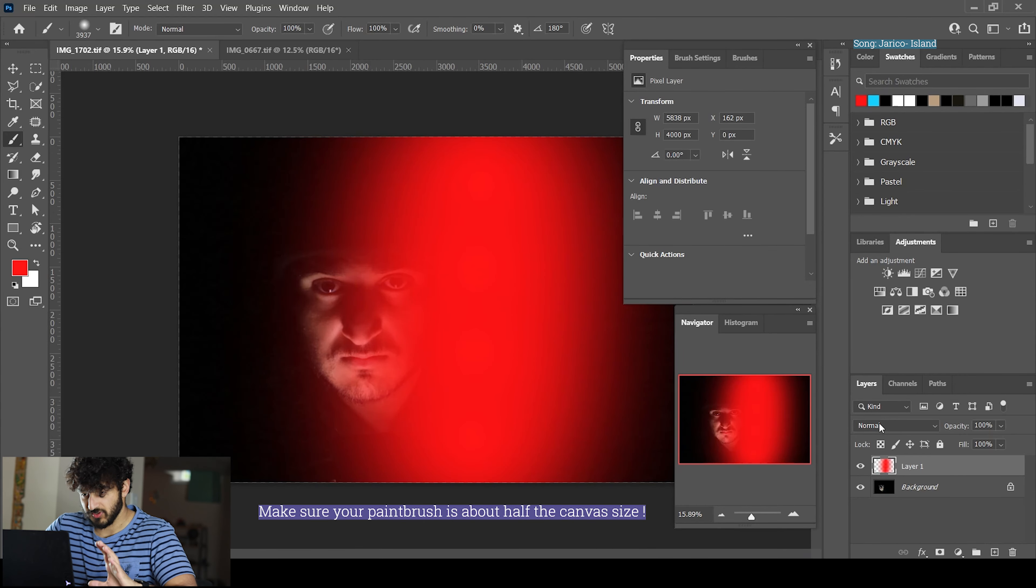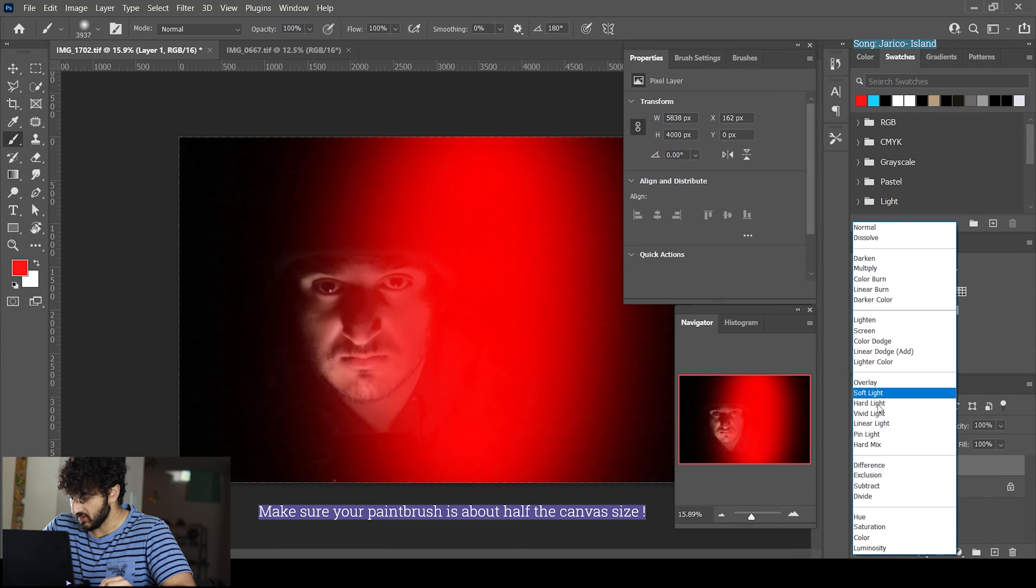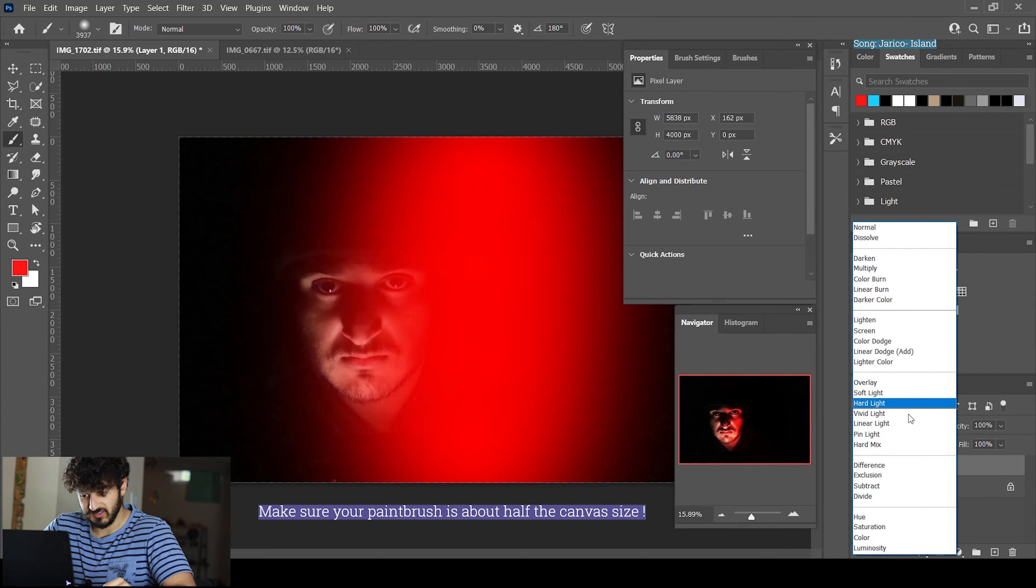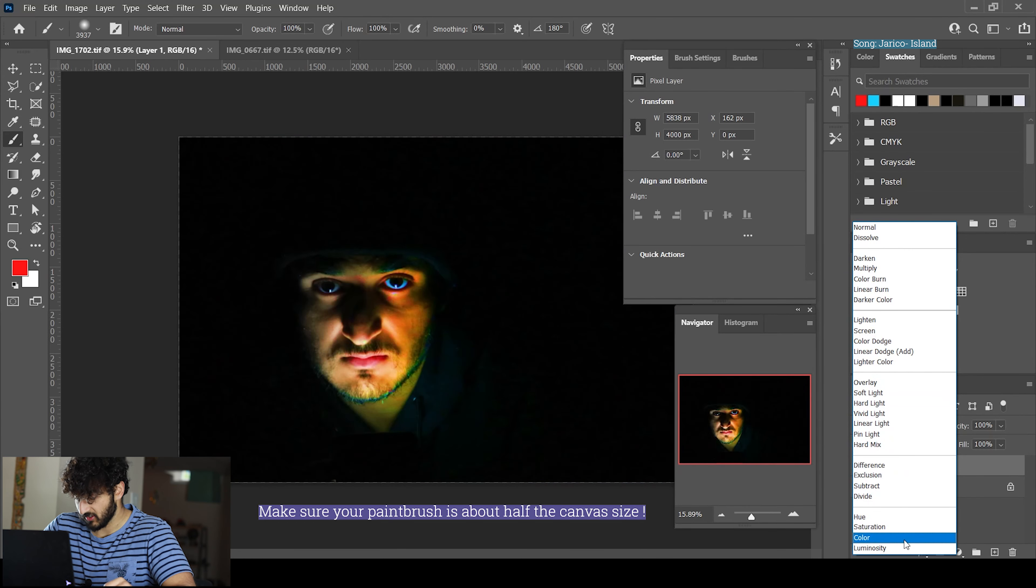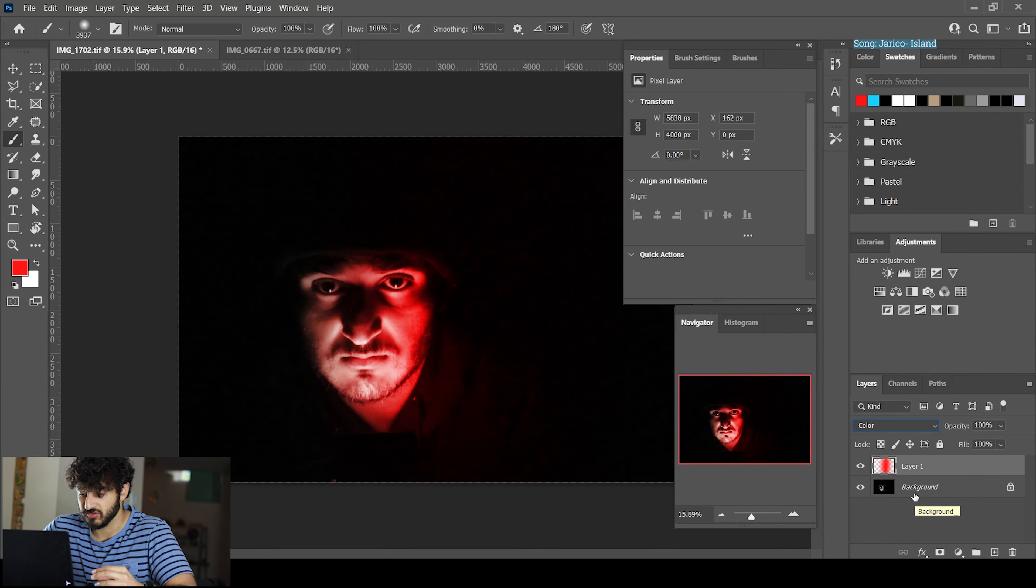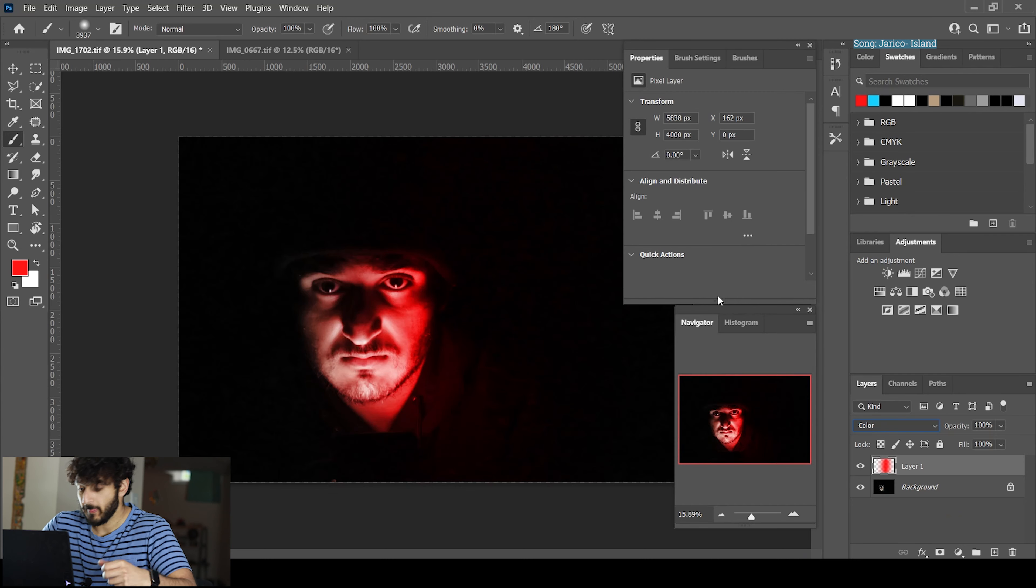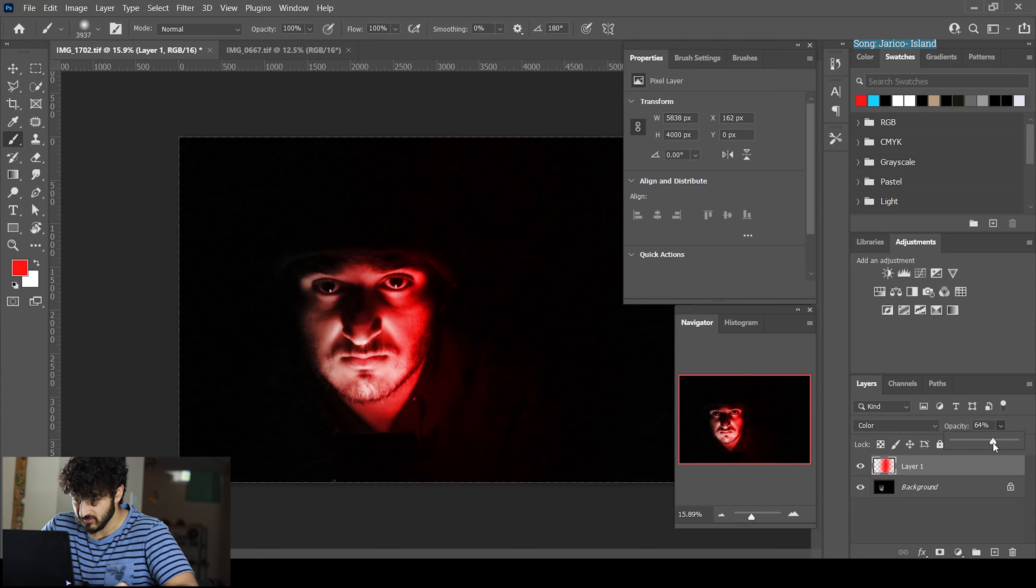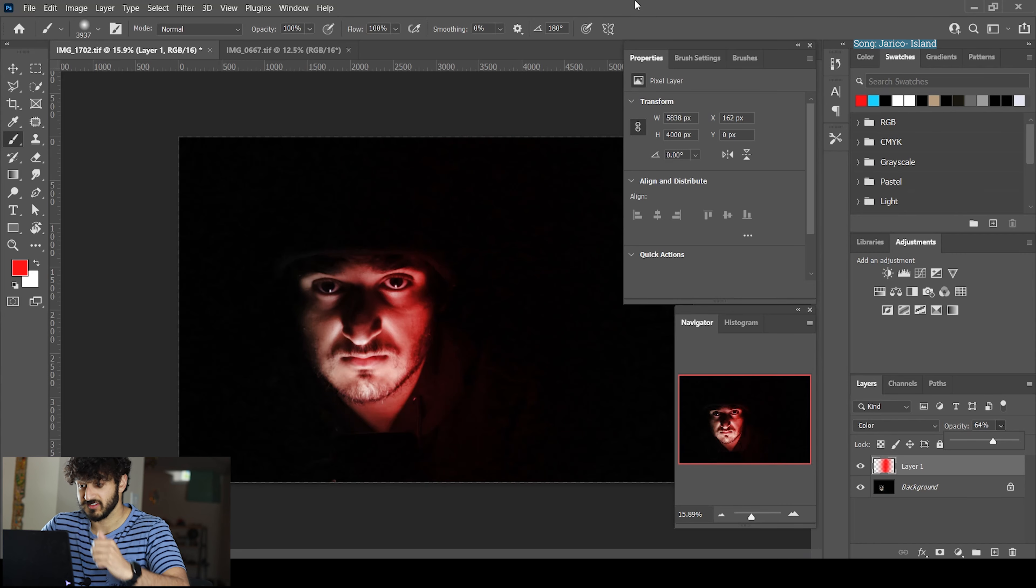You can see it's really overwhelming right now. The key thing is to check your blending mode and play with it to see what you like. Personally, I think the color mode works best, but it's very overwhelming and looks too red. Take your opacity and lower it a bit - around there is much better. You can see the contours on my face.